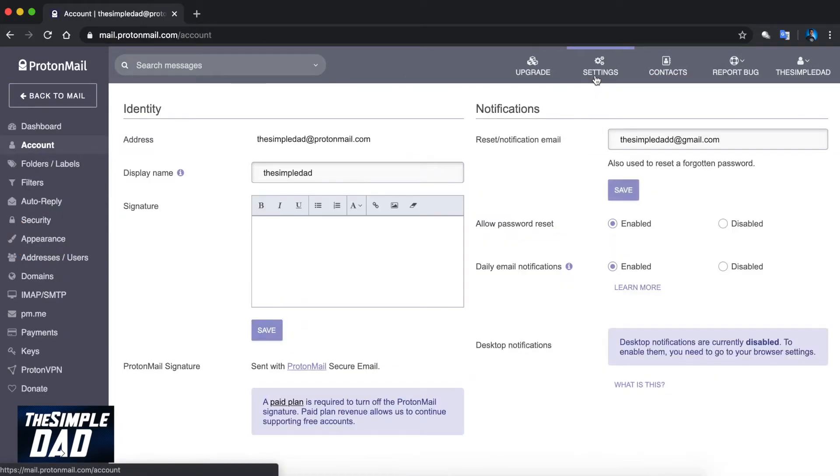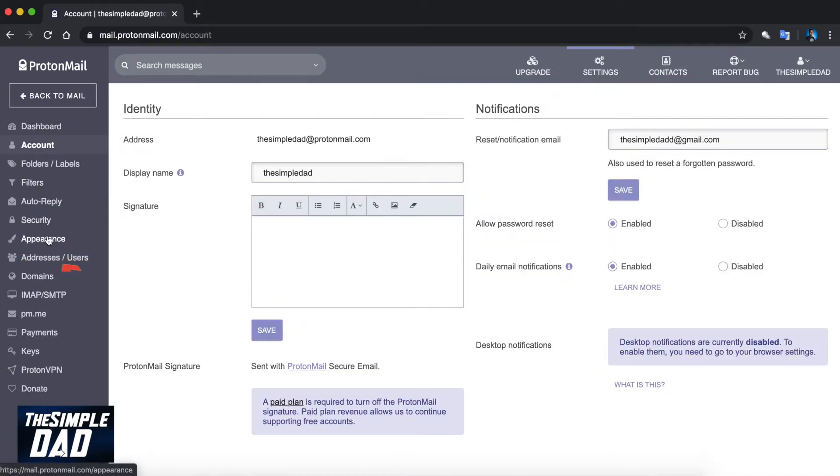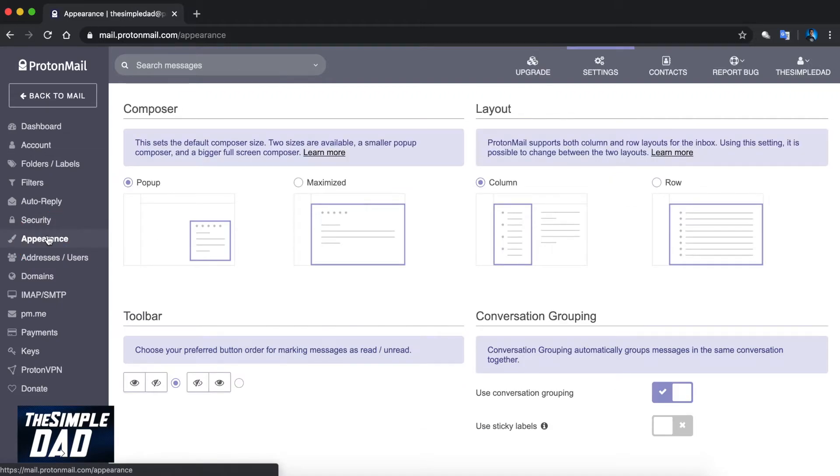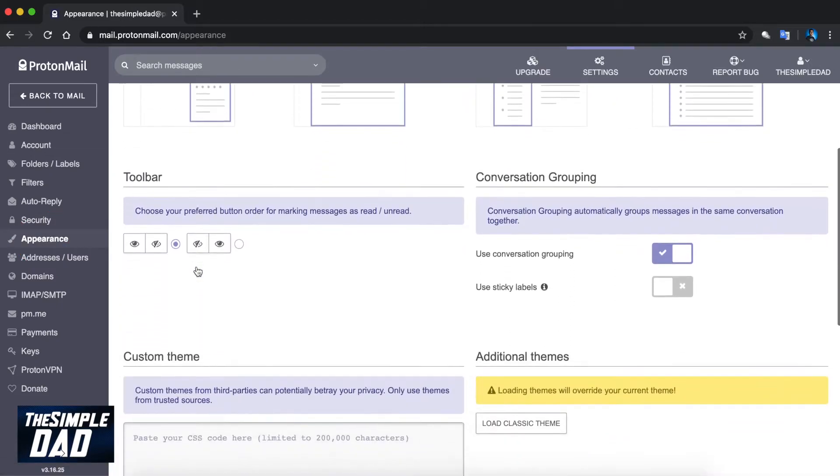Click on the settings and then click on appearance at the left-hand side. Scroll down to custom theme section.